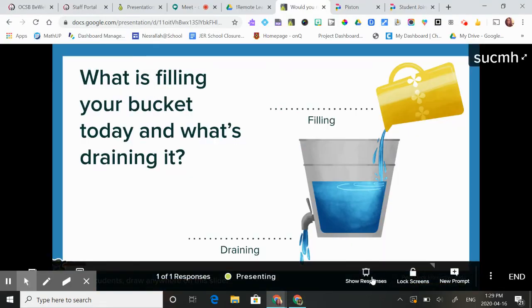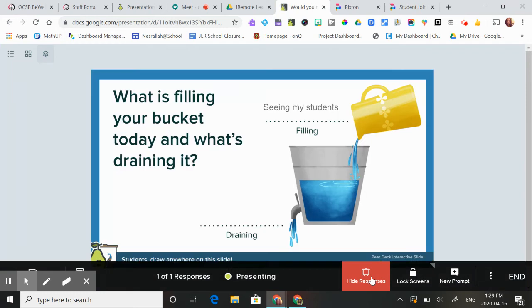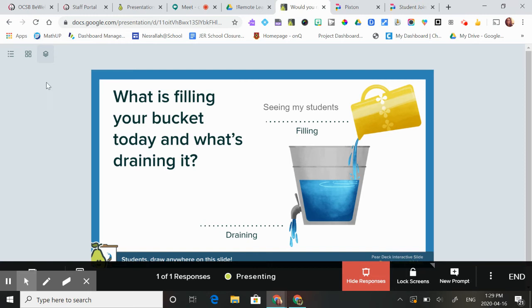I can show those responses. I can see this is my student's response. And that's basically how you work Pear Deck.